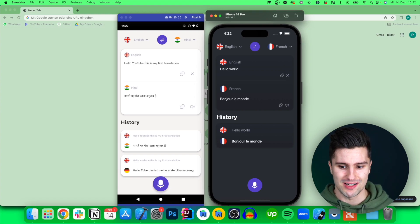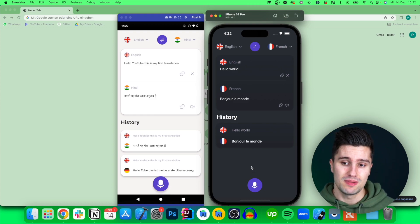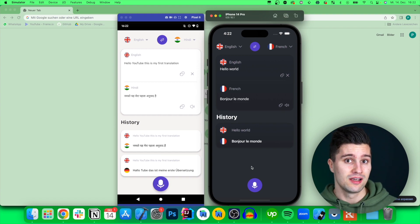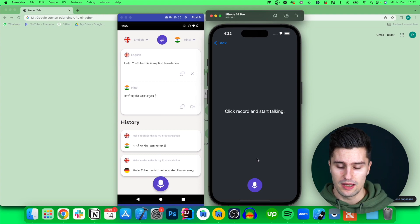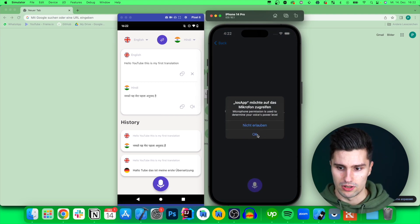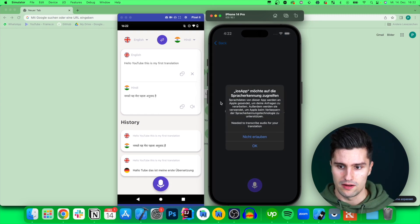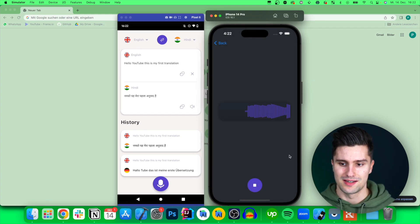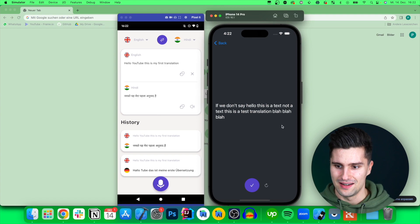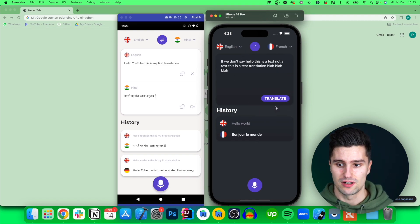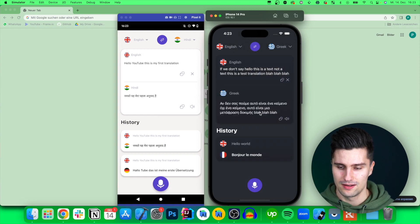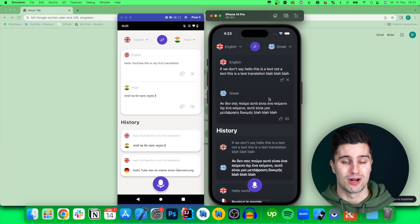We also have a second feature: speech recognition. We can speak something into our microphone to transcribe that audio into text, which we then translate. On the iOS simulator, we click record, grant the required permissions, and start talking. After clicking stop, it transcribes what was said into text, which we can apply with the check mark or retry with the retry icon. Once applied, we can translate that transcribed text — for example into Greek — and there we go.